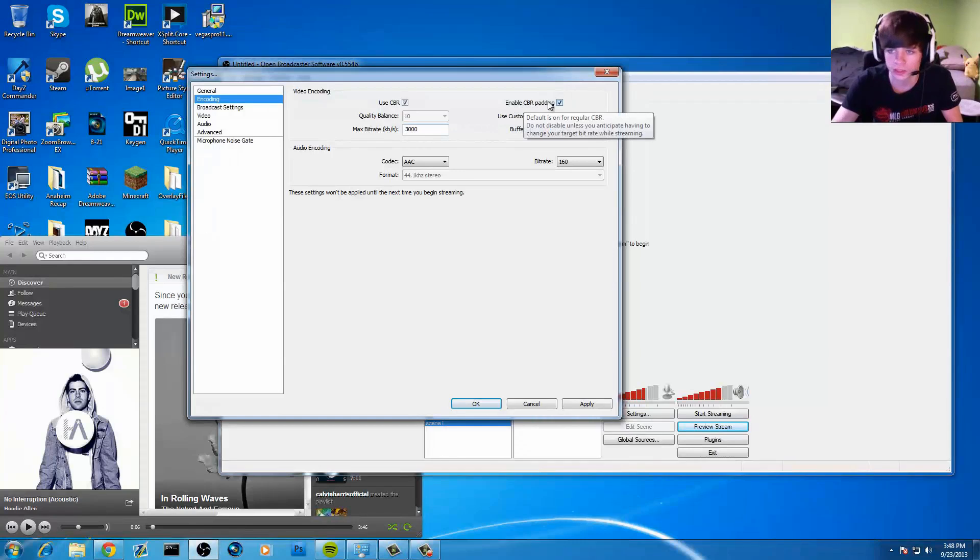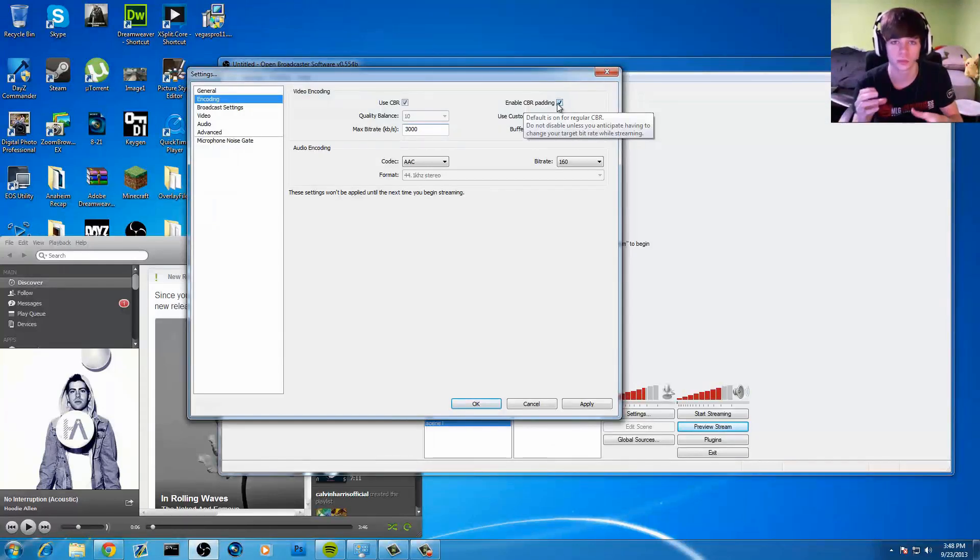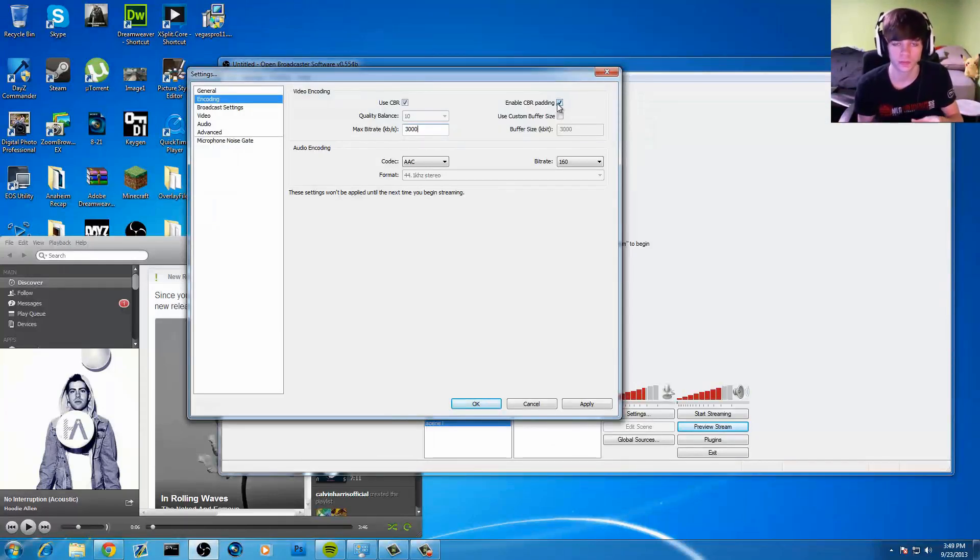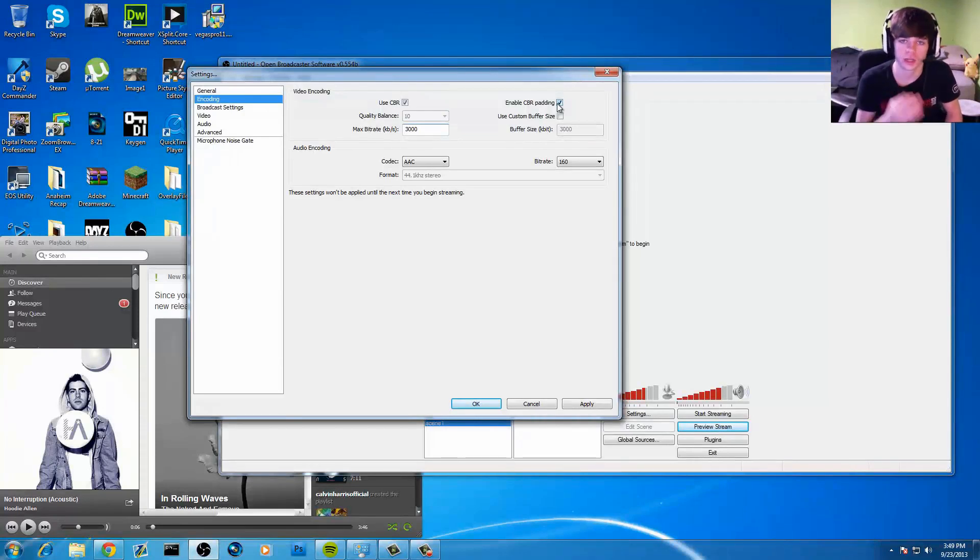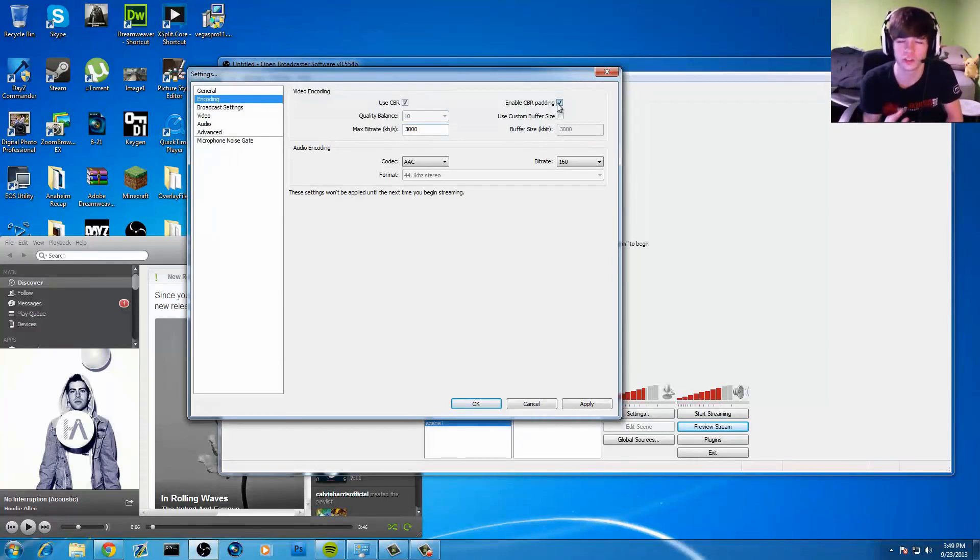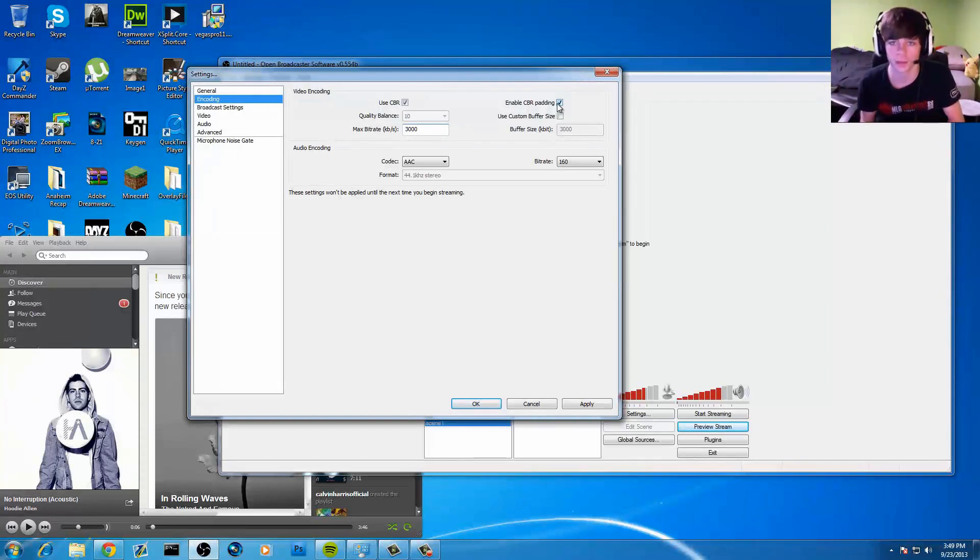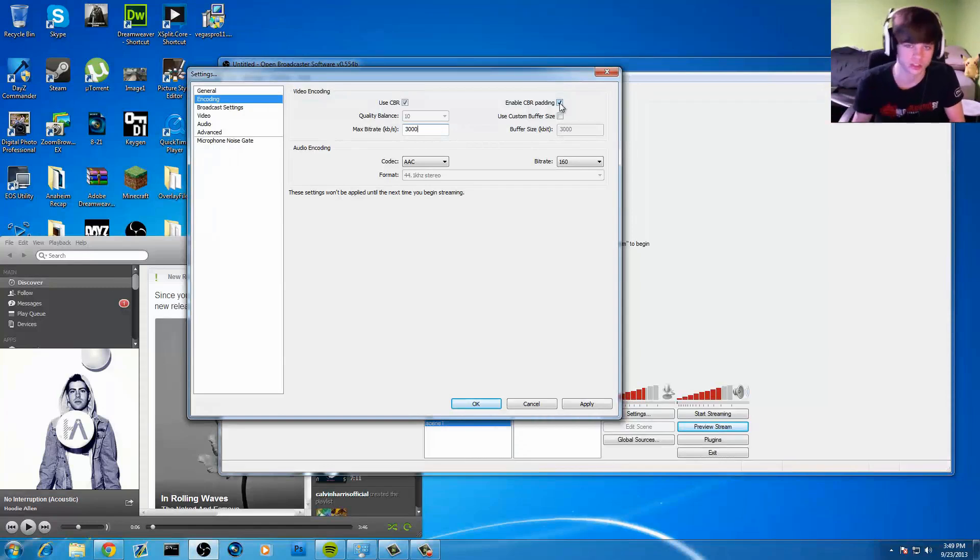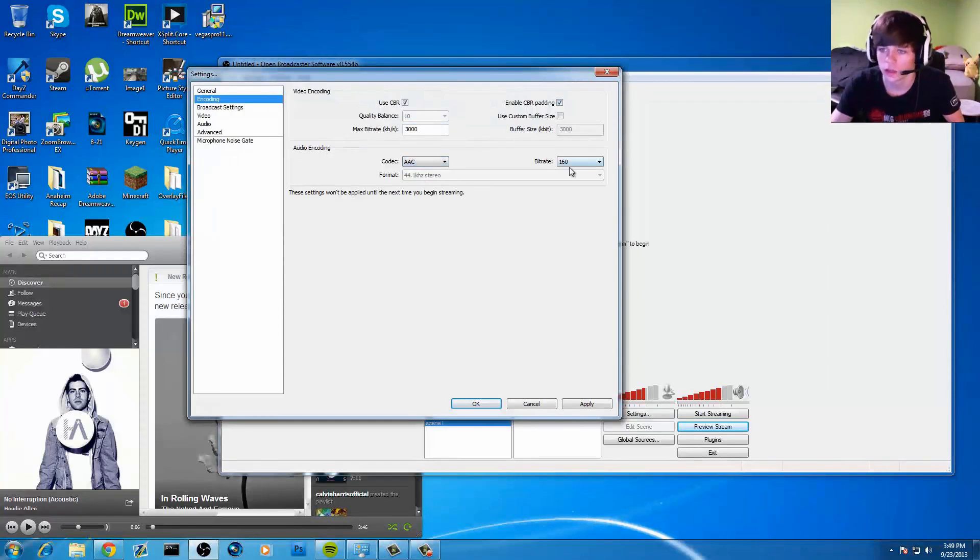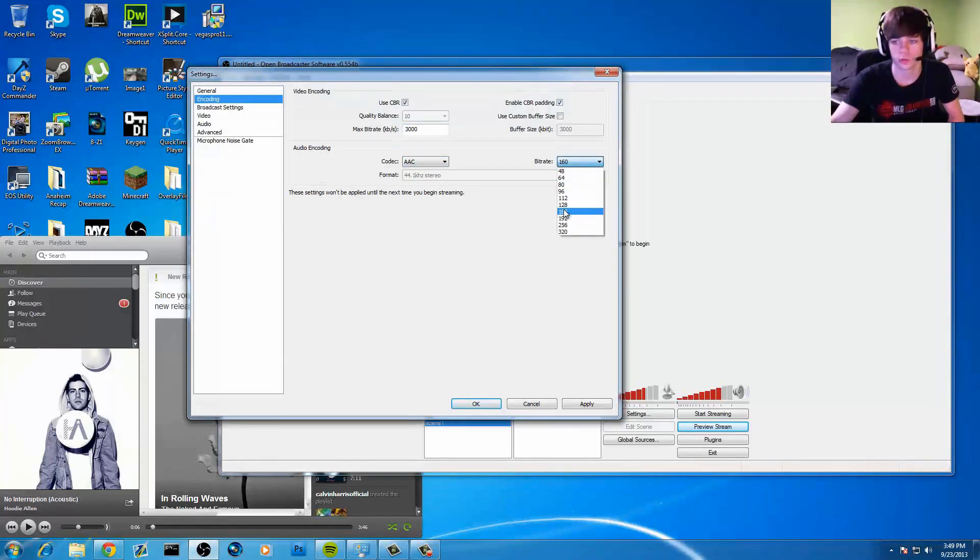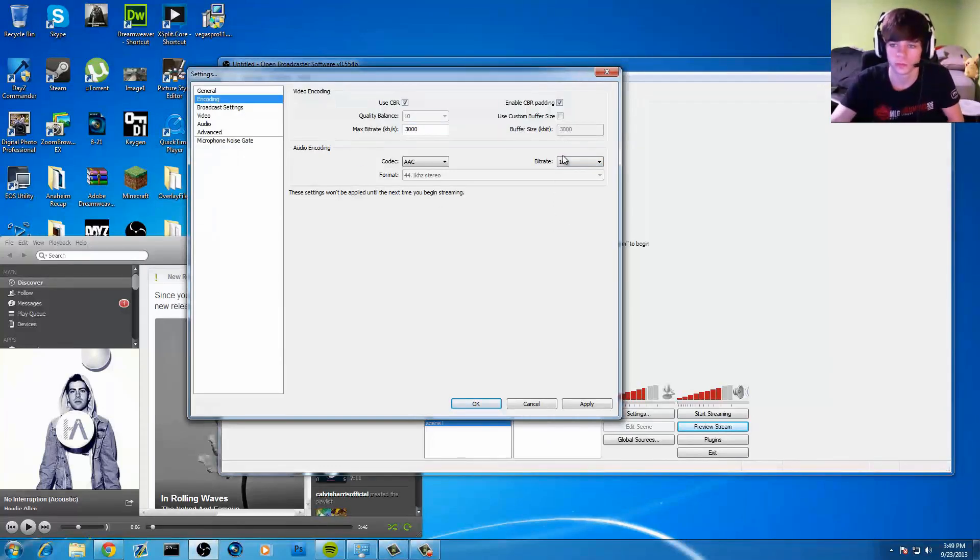So what you want to do is use constant bit rate. You're going to click that on and then you're going to select 3,000. Some people also use 2,500, that also works. Now you're also going to select enable CBR. What that's going to do is any time that your connection faces a little bit of stress, it's just going to drop down the rate or drop down the quality just a tiny bit. It's going to look a little bit blurry and it's going to stop it from chopping. Every time that your connection has a little bit of stress, it's going to deteriorate a little bit but instead of making it just chop up. Your audio encoding, you want to put it on AAC. Your bit rate can be whatever. I try to put it at 160.